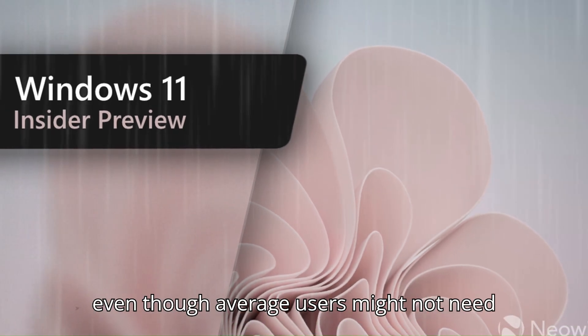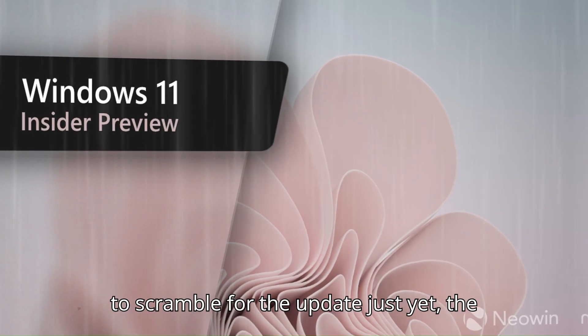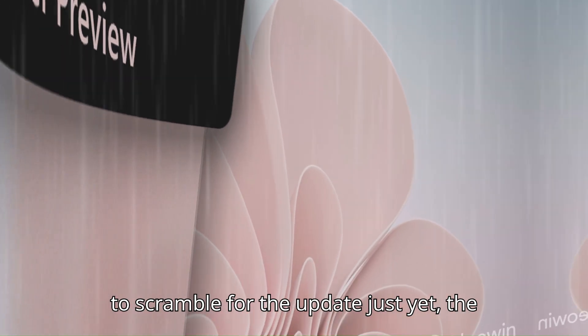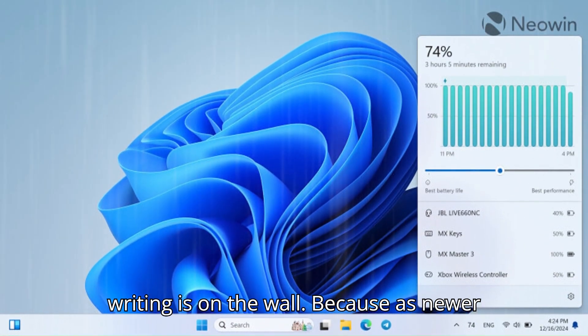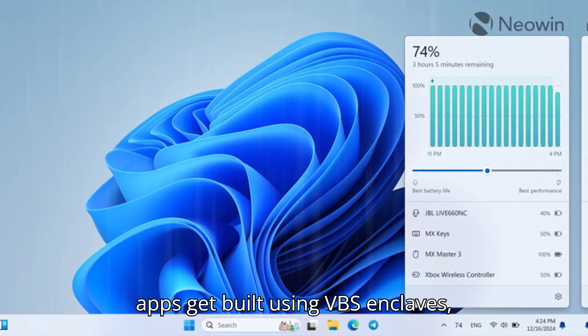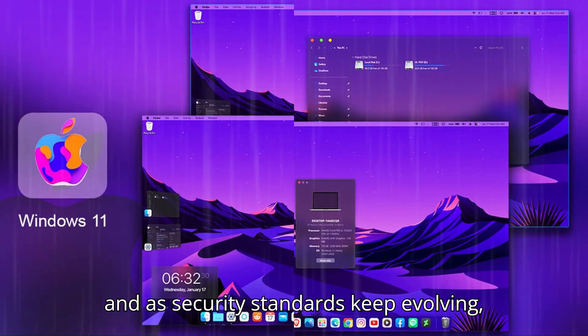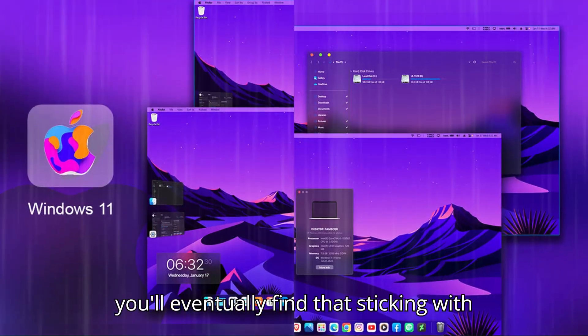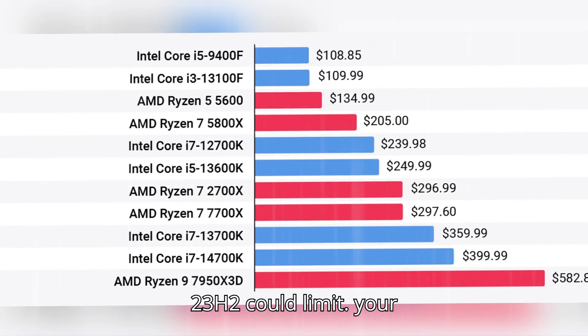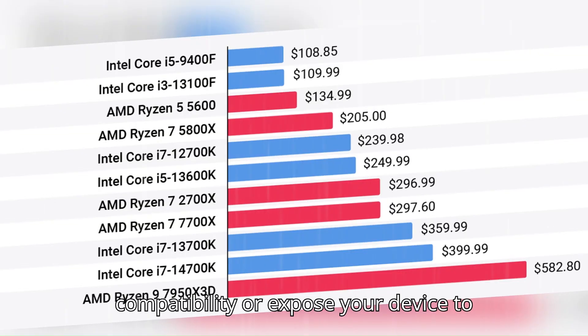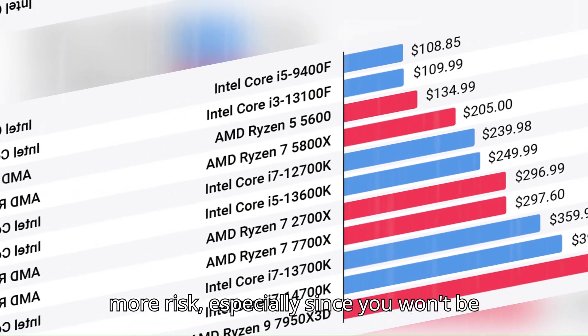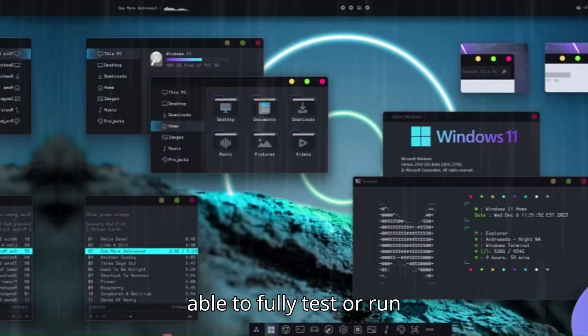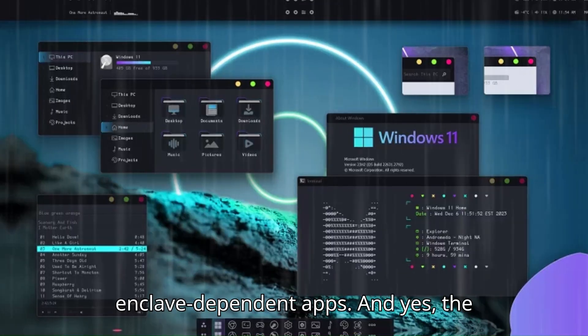And even though average users might not need to scramble for the update just yet, the writing is on the wall, because as newer apps get built using VBS Enclaves and as security standards keep evolving, you'll eventually find that sticking with 23H2 could limit your compatibility or expose your device to more risk, especially since you won't be able to fully test or run Enclave-dependent apps.